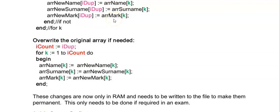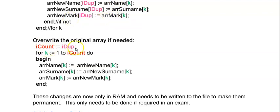In this instance you will have to overwrite the original array with the duplicates with the ones without the duplicates. So that's what I'm doing down here. I'm overwriting iCount with iDup.